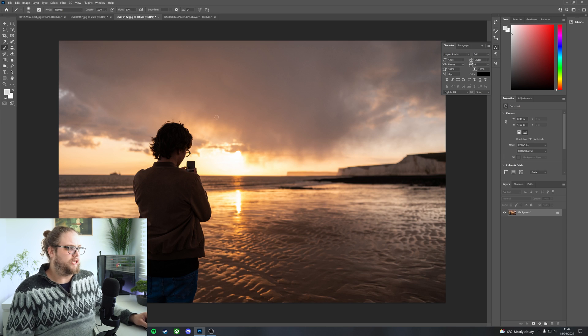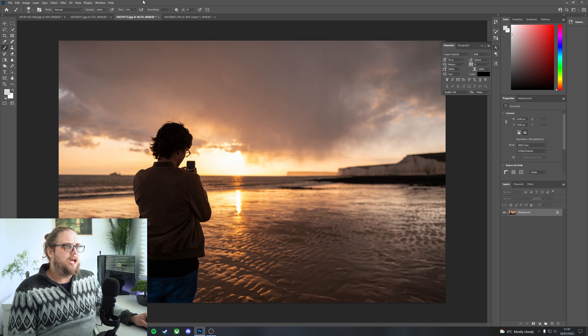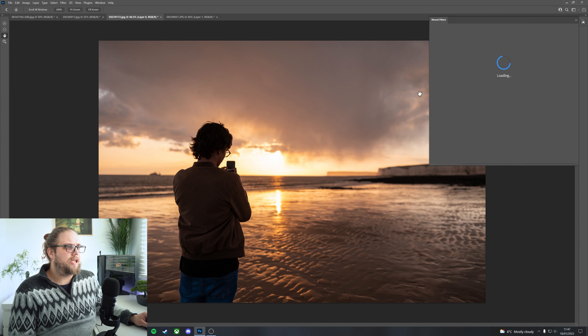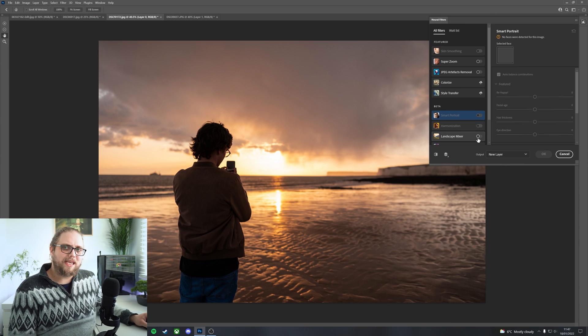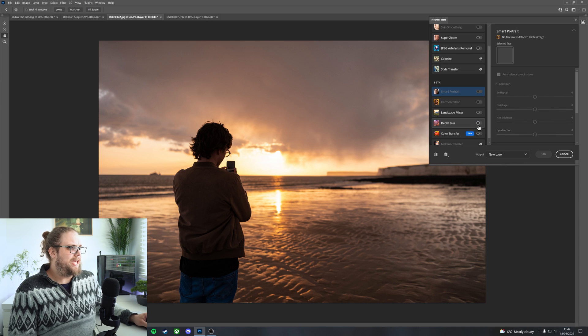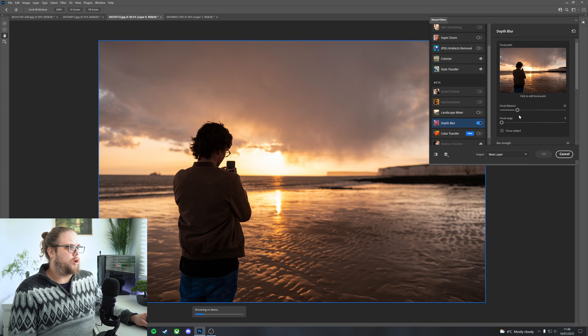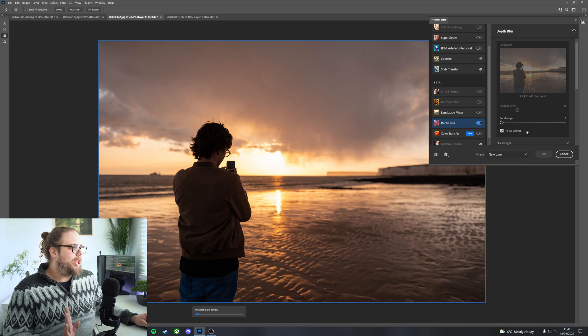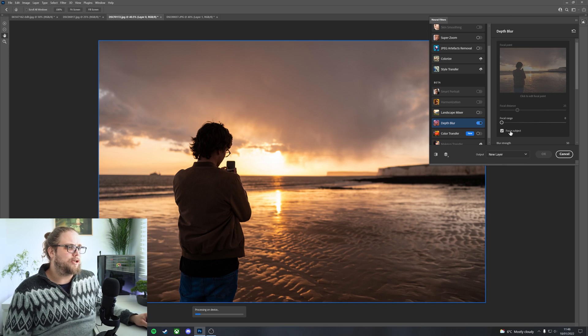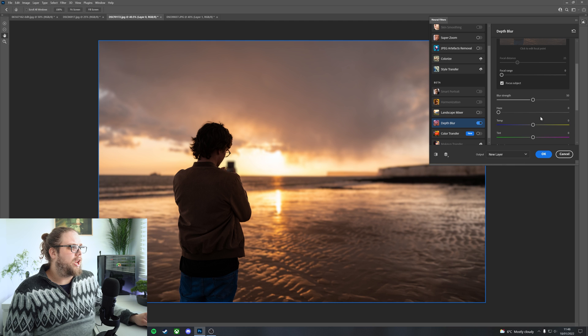Let's move over to another photo. This one already has a little bit of blur in the background — it was taken with the Fujifilm 18mm. Let's add the neural filter and add Depth Blur to this. Let's click Focus Subject here, so it's going to focus on our subject in the foreground and apply some blur to the background. I really like that. Let's bring the blur strength up a little bit to something like 70.